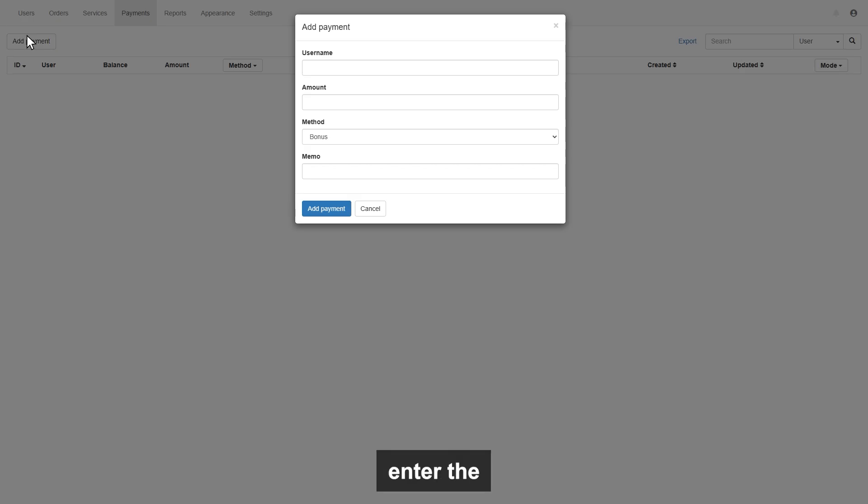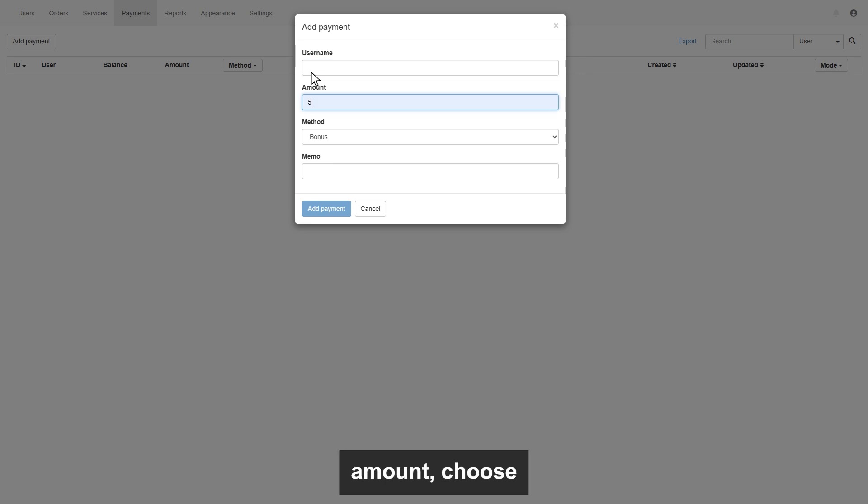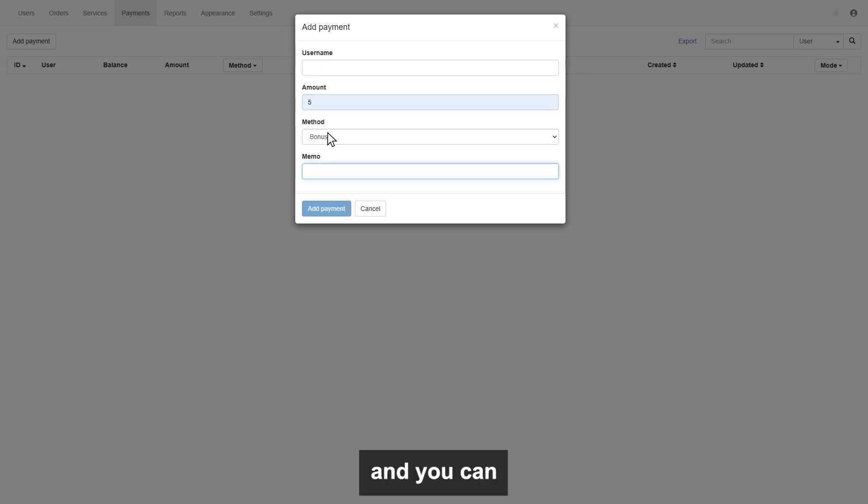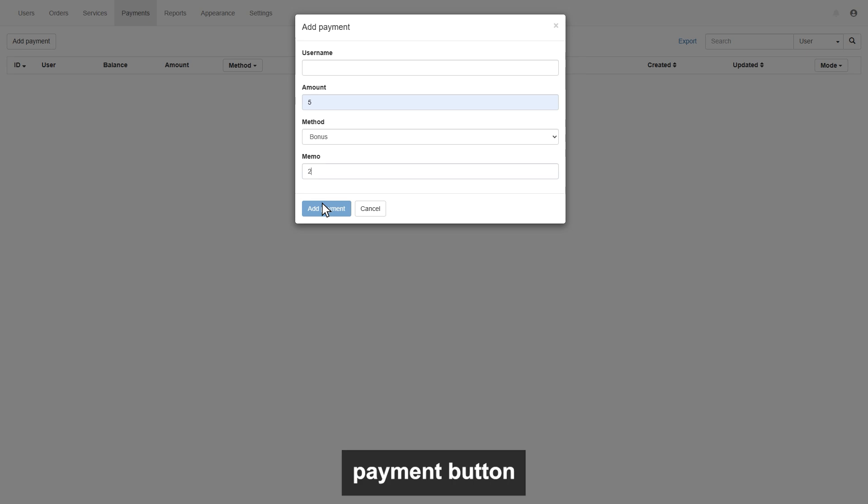You can add payment for your customers manually as well, by clicking add payment button. Simply enter the username of your customer, enter the amount, choose the method, and you can enter any memo you want, and click add payment button.